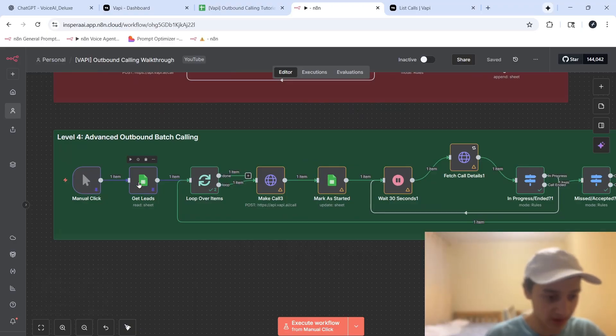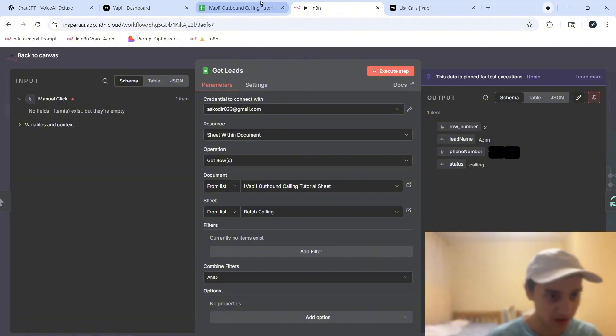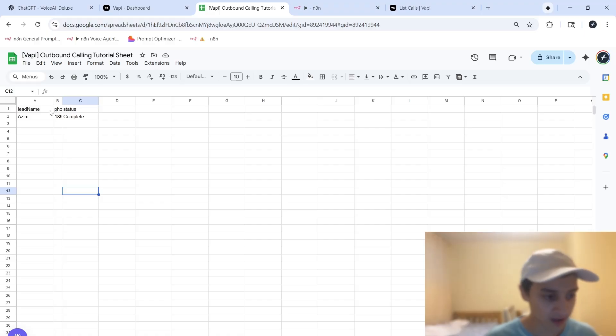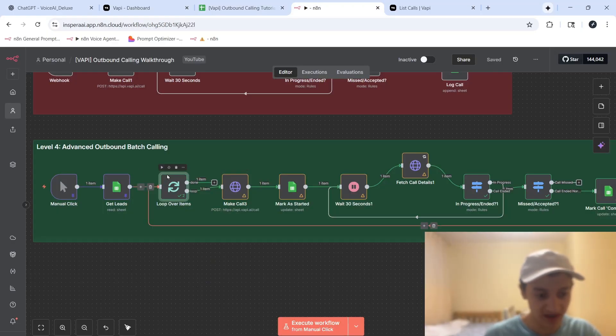So it gets all the leads from our Google Sheet. Over here, my Google Sheet is this one. This is the Google Sheet I was using for the setup. It's pretty simple. It's just my name, my phone number, and then my status. So over here, we have a node called loop over items. And so what this does is, it limits every batch, essentially, to one person at a time.